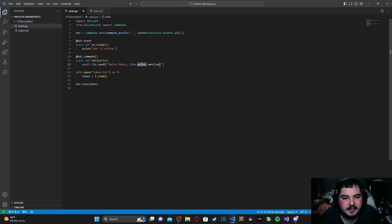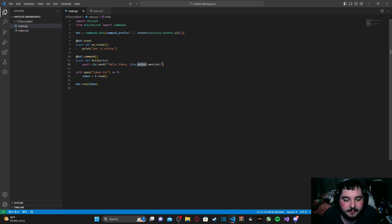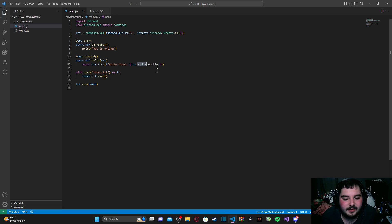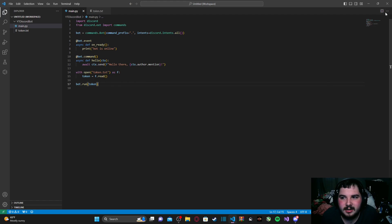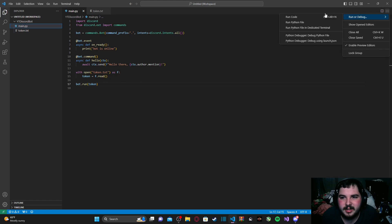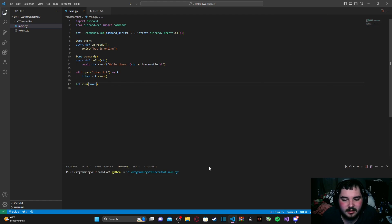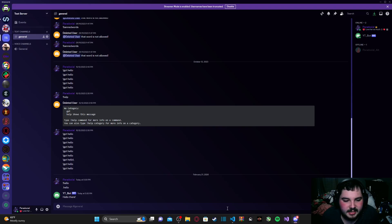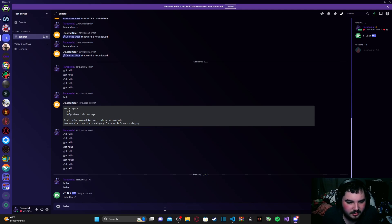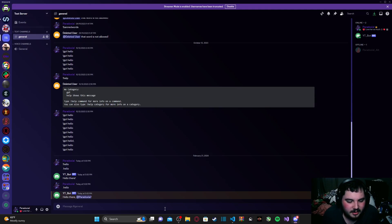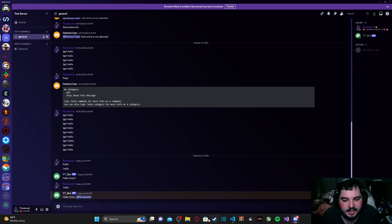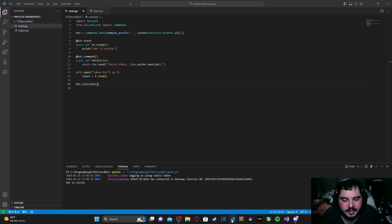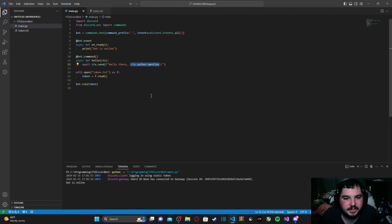Now, that's what the useful part of ctx, otherwise known as context, is for, is we can actually grab the author and then mention them whenever the command is ran. Now, the author is the person who ran the command. So, in my case, myself. But it just basically grabs whoever had ran that command at the time. And then we're just going to put in an exclamation point right there. Now, we can go ahead and run our bot again. Go back to Discord, and then just type in .hello. And as you can see, it says hello there @paradox seal, and it mentioned me because I have ctx.author.mention right here.